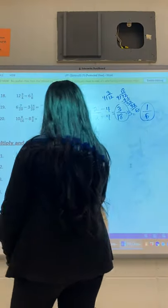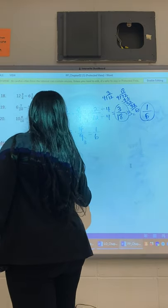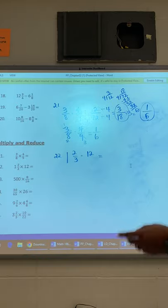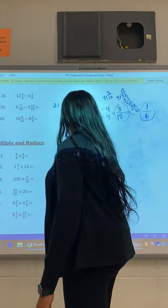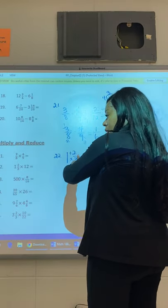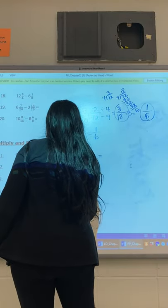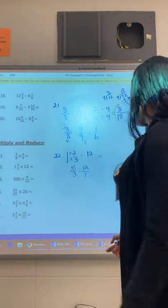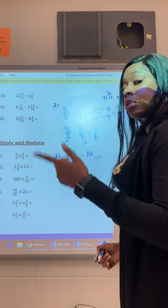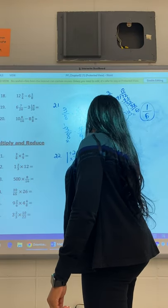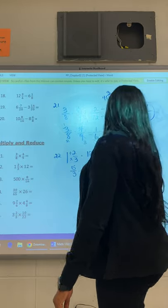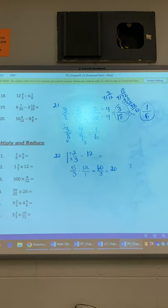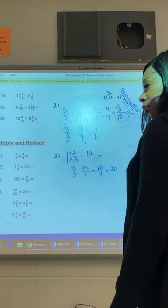Let's try number 22: 1 and 2/3 times 12. I want you to change the mixed number to improper. Take the whole number: 1 times 3 is 3, plus 2 is 5, and keep the 3. For the 12, put it over 1 so it's evenly balanced. You can cross-cancel or multiply straight across — whatever's convenient. 5 times 12 is 60 and 3 times 1 is 3. 3 goes into 60 evenly — 20 times. So the answer is 20.